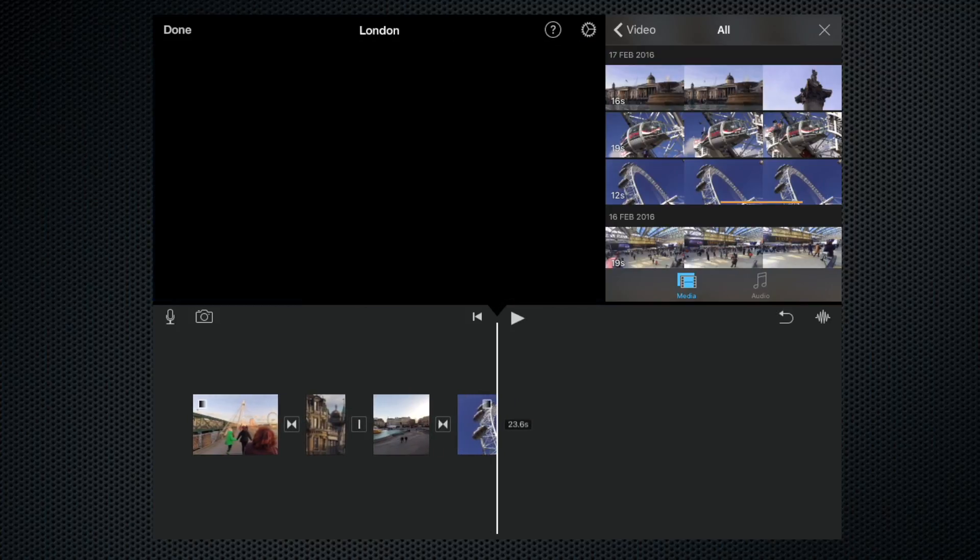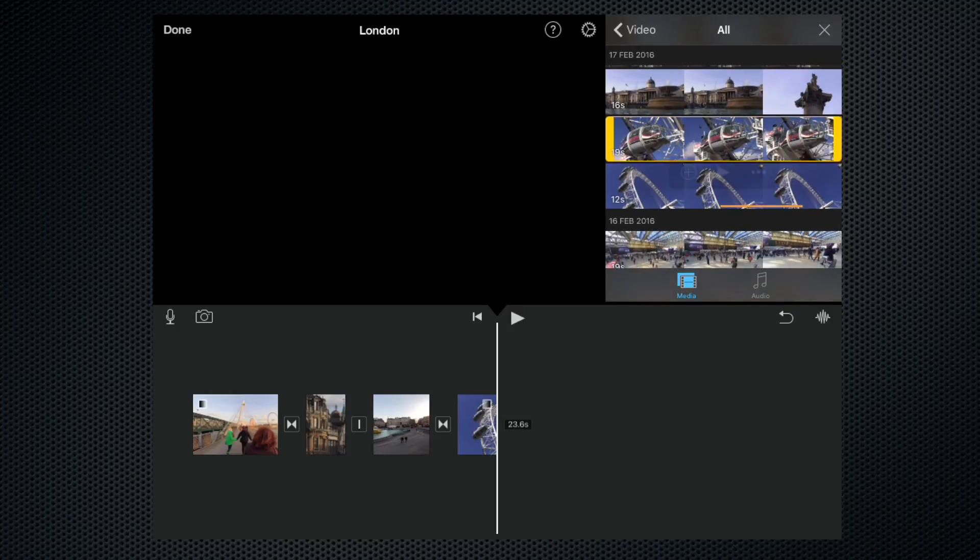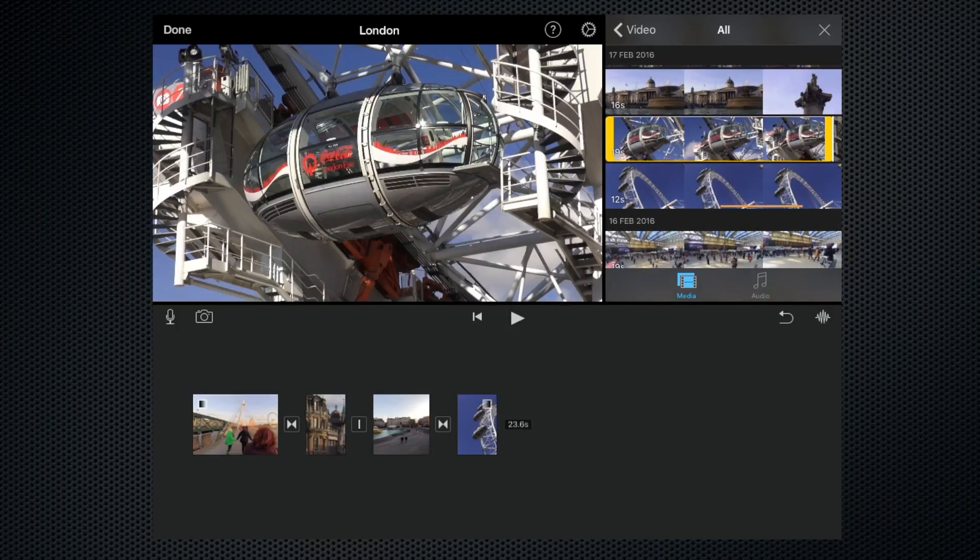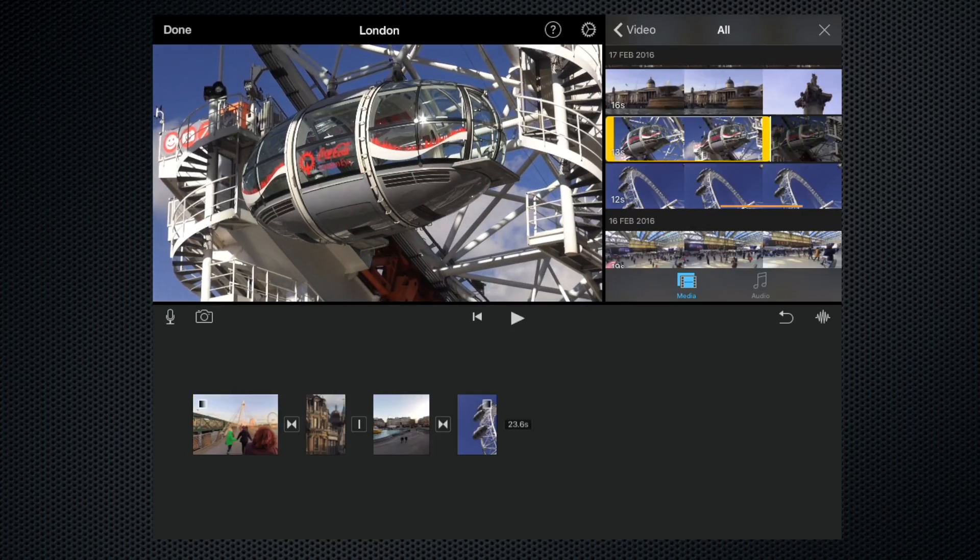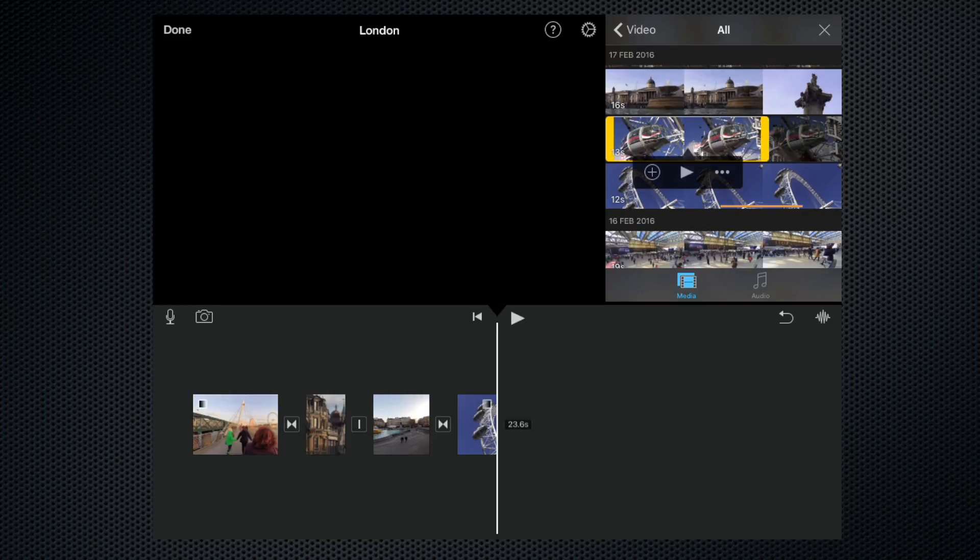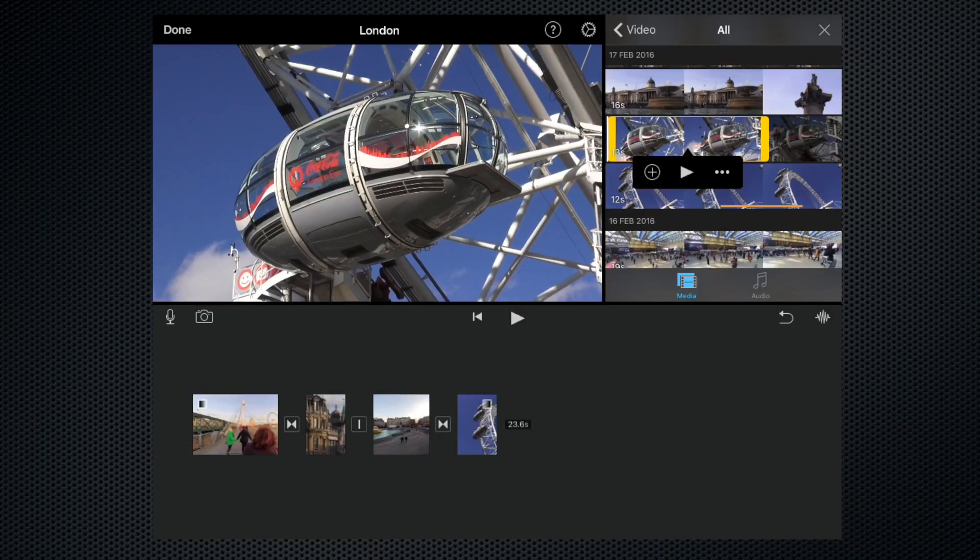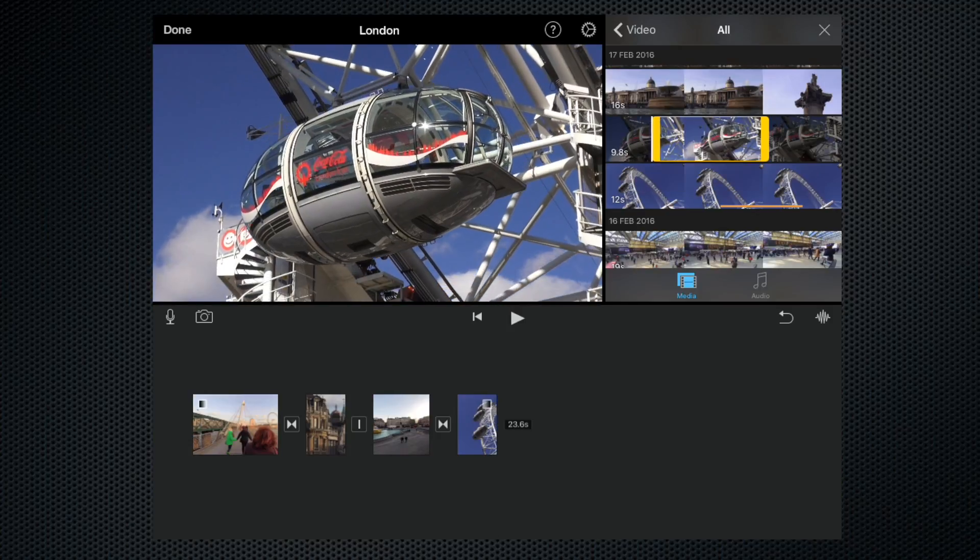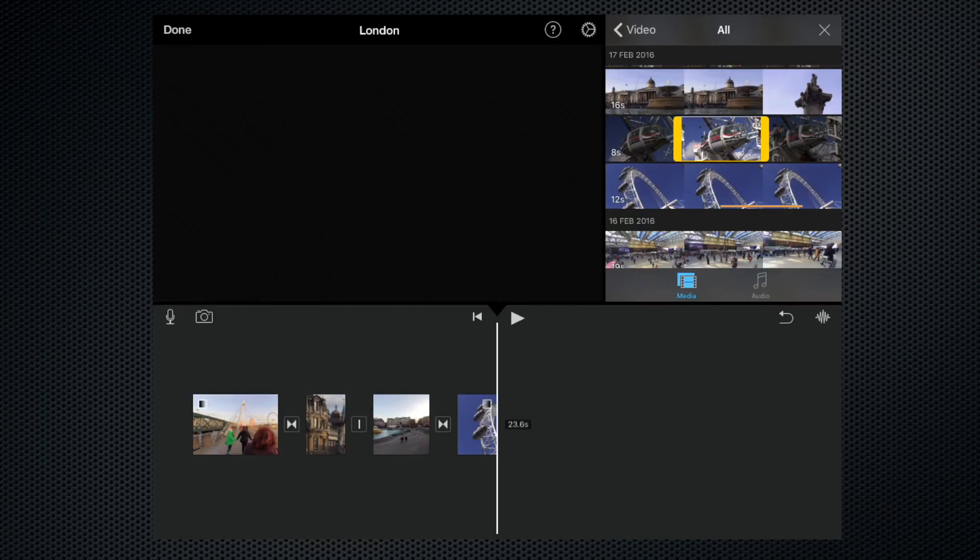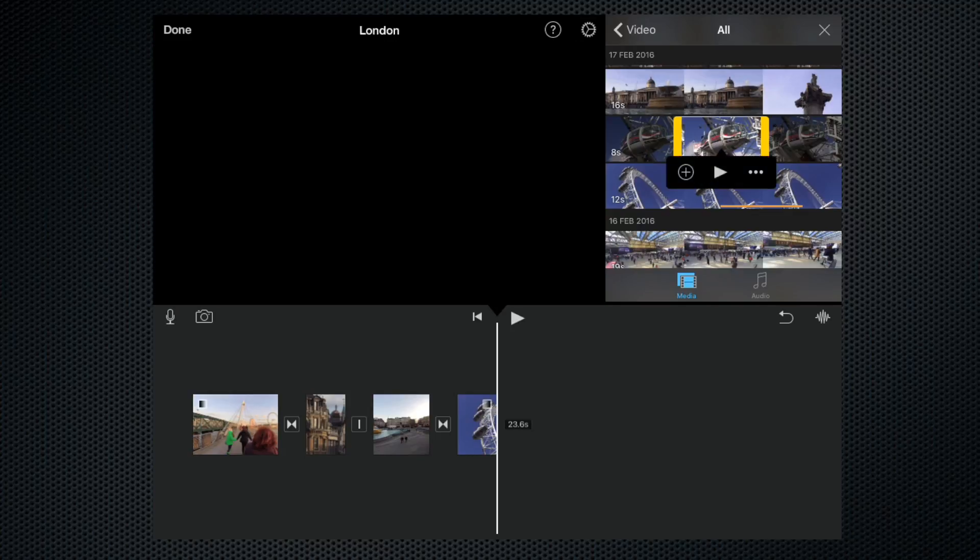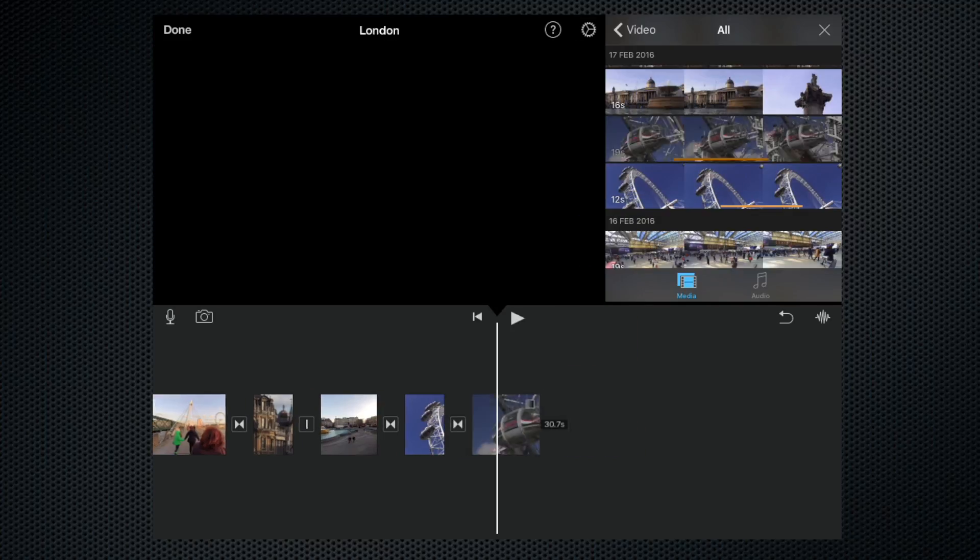We can do exactly the same with the close-up of the pod. Let's grab the tail end trim handle, find the bit we want, front end trim handle, there we go, and click add.